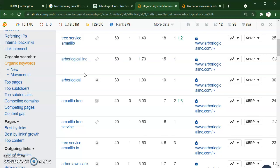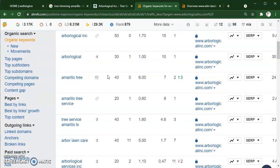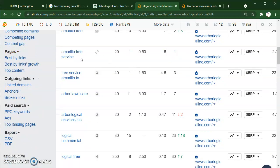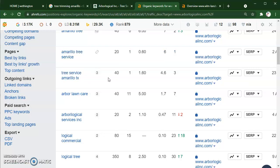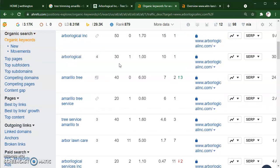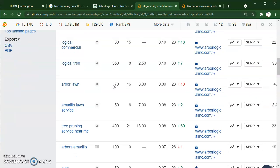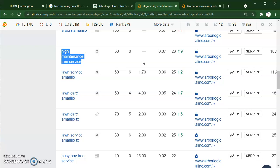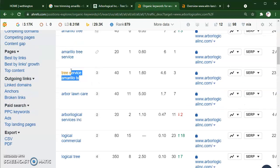You want to stay away from things like high maintenance tree service — this is national. If somebody in Chicago searches this looking for tree services and they find you, you might not be able to help them unless you have a location in Chicago. So definitely stick to what we call buyer intent keywords that are location specific to your particular service area.